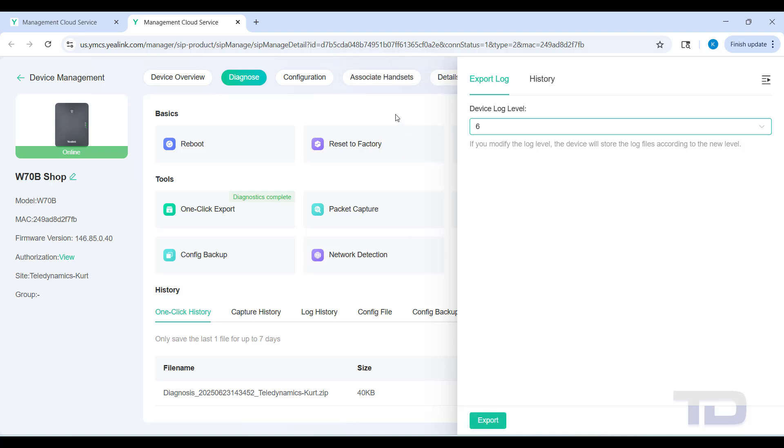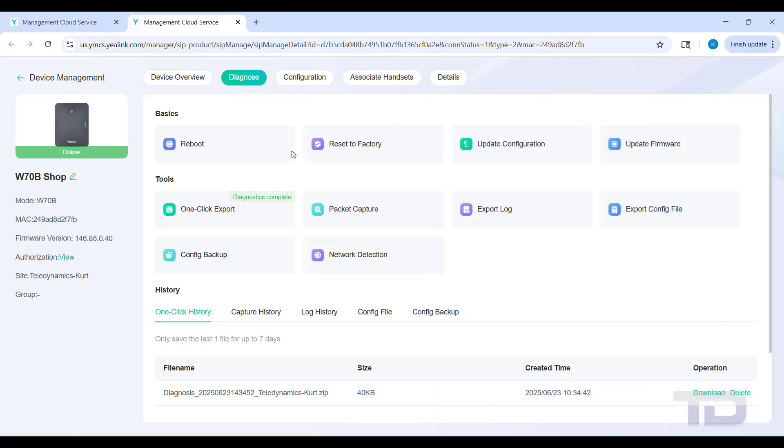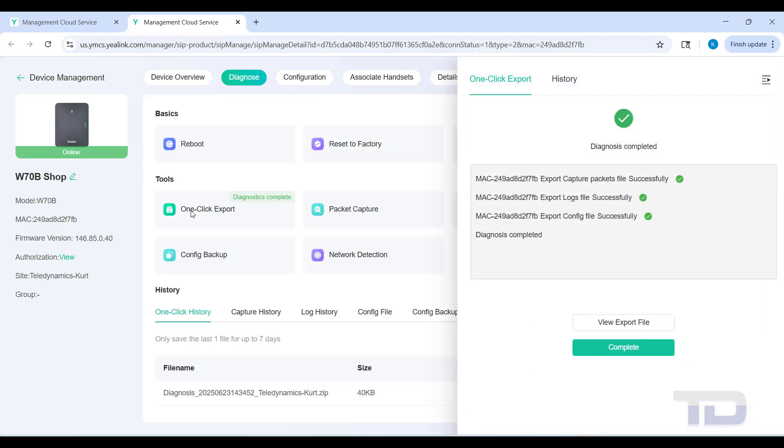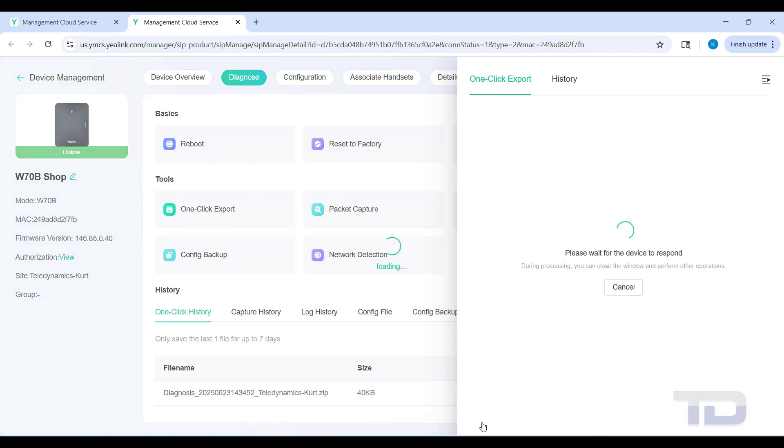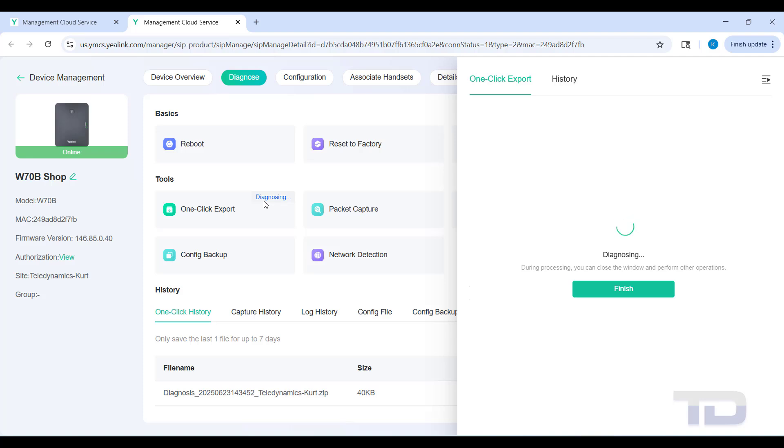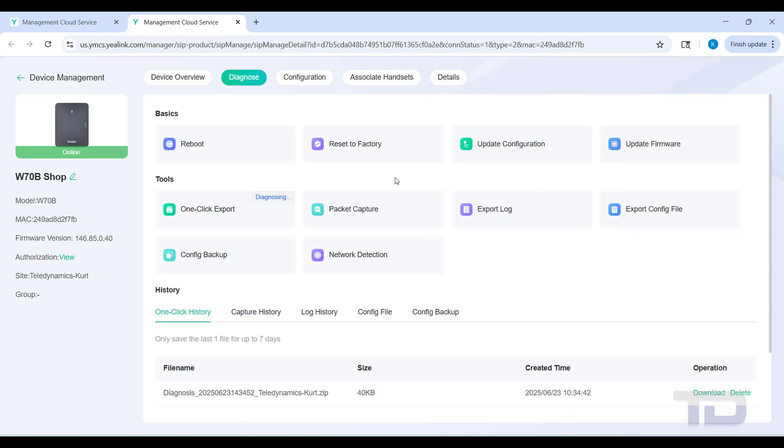Go back, click export, and then you can once again click one-click export. This time you'll see in this list here, down at the bottom, it says device log level six. Again, capture duration minimum is 180 - you can bump that up to as many as 3,600 seconds. Once this is finished, you'll be able to download that file and give it to your support technician so they can take a better look.